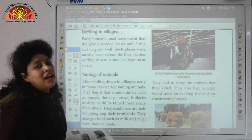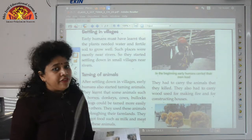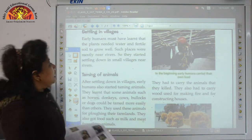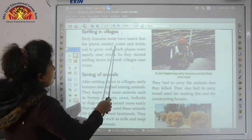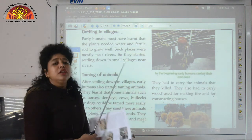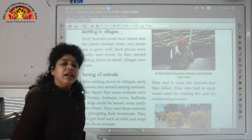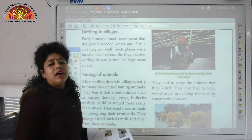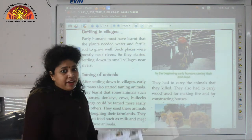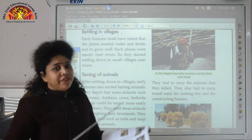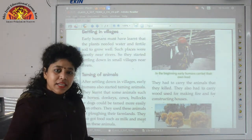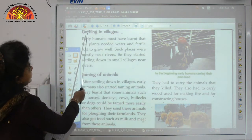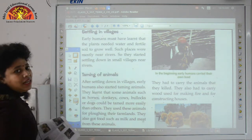Once they started farming, they realized that farming requires water and fertile soil. So they started looking for places near rivers, and once they found rivers, they started forming villages near them. Thus, they started settling down in villages.